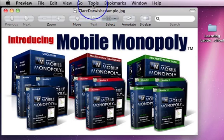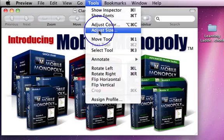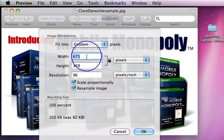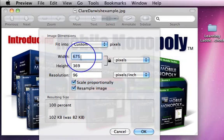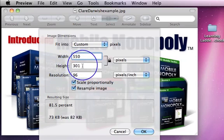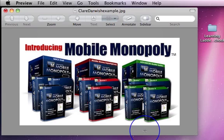Preview is the easiest program in the world to use to resize an image. You just basically go into Tools up here on the toolbar and go down to Adjust Size. And then in here, you can see you've got the width and the height. You can either choose to scale it proportionally, or you can choose to change the width or the height separately. So for instance, if I say that I think 550 is going to fit, you can see it automatically changes the height to 301, because I've left the scale proportionally ticked. So if I then click, it just simply resizes that image.